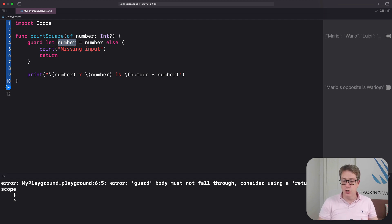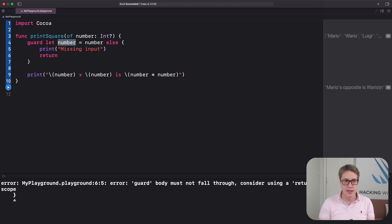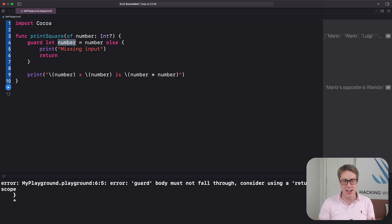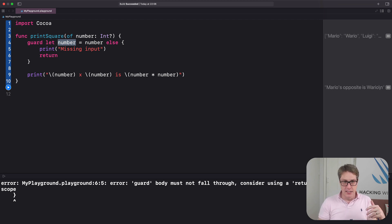So use if let to unwrap optionals so you can work with them. And use guard let to ensure your optionals have something inside them — otherwise, bail out. You can also use guard with any kind of condition and still get the return behavior, including ones that don't unwrap optionals. For example, you could say guard someArray is not empty else return, and that's perfectly fine.